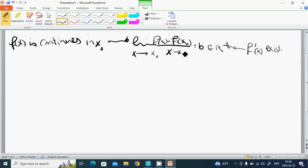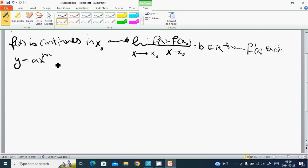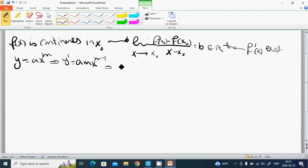You are going to have a lot of rules. This is the power rule: if y equals a times x to the power m, then y prime is a times m times x to the power m minus 1. For example, y prime is 4x.